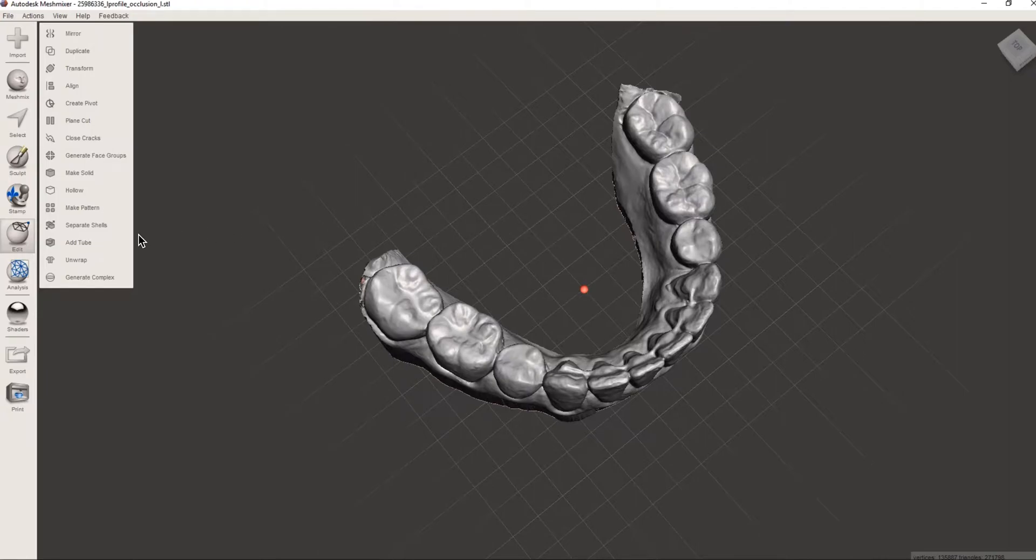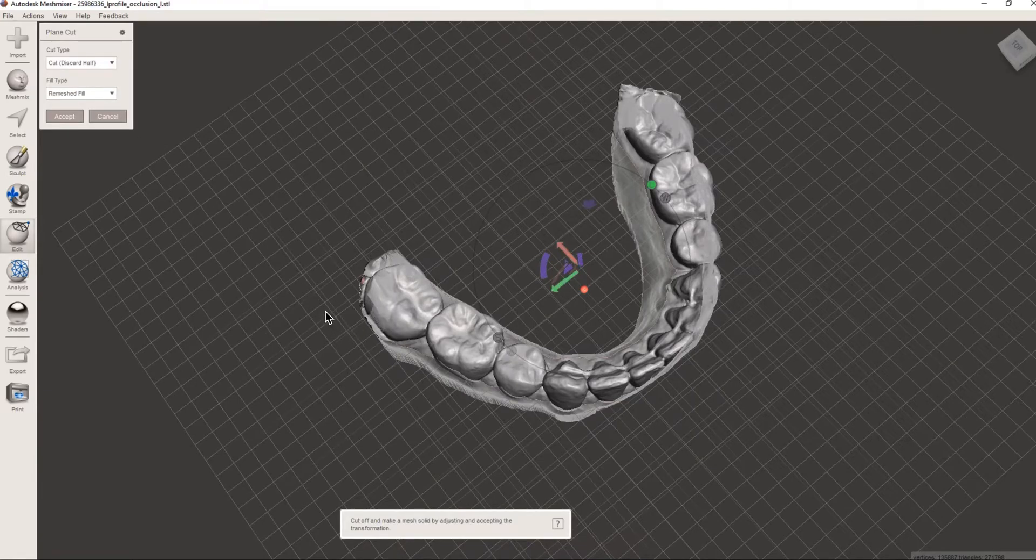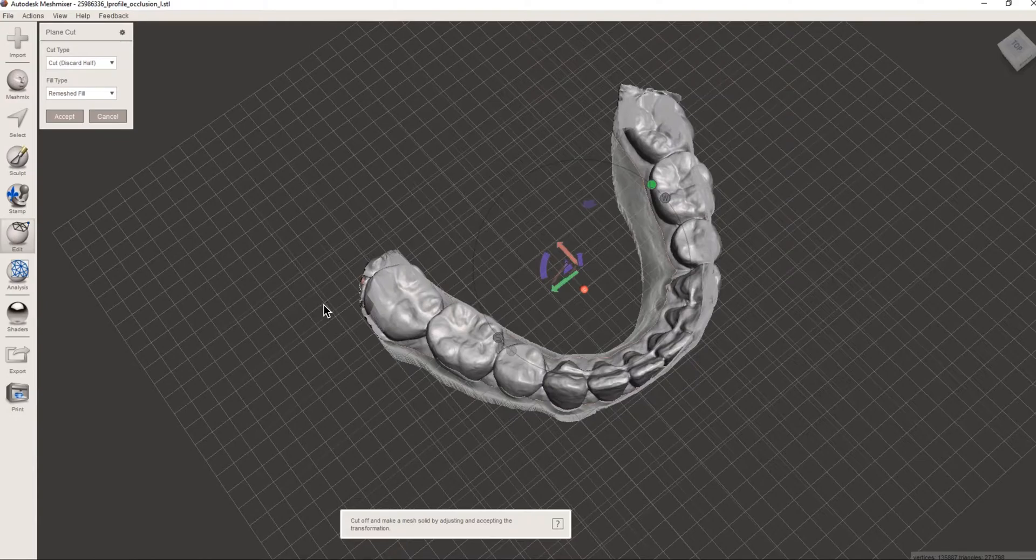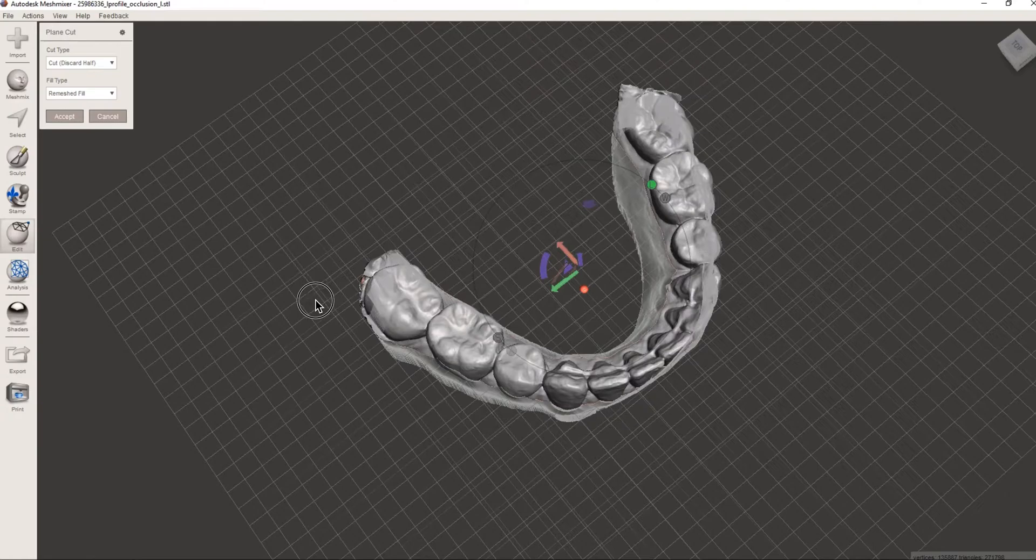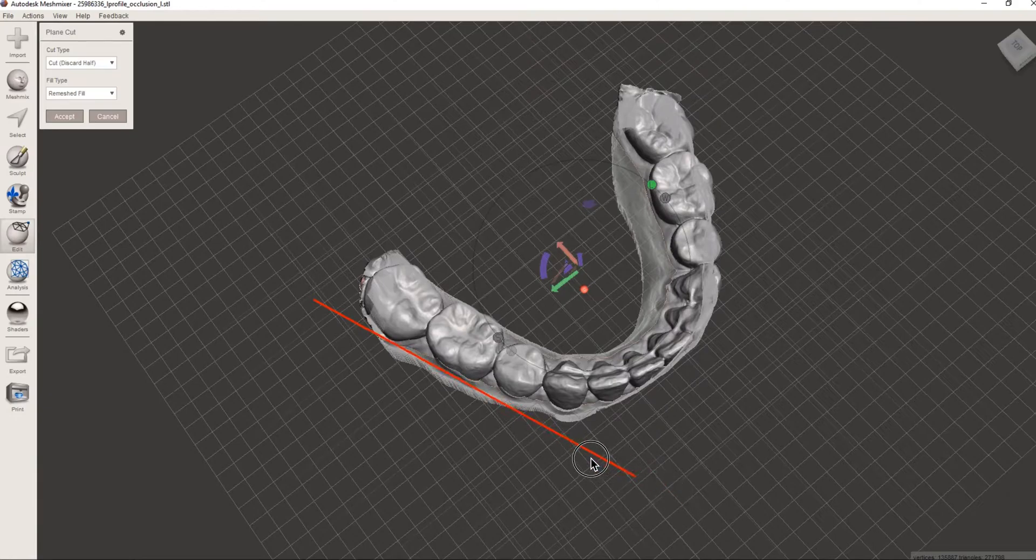So first tool we're going to use is the plain cut. We'll go to edit, plain cut. Now this is basically like a knife that we're going to use as our digital model trimmer. So what we do is we'll left-click any point on the print bed that you see here, drag it over and wherever we stop that line we can change the angle.